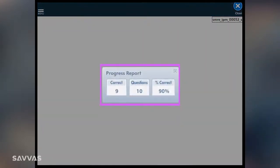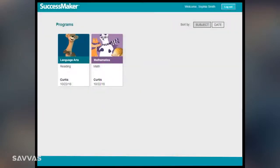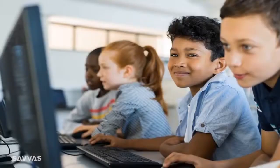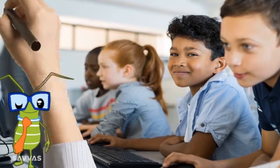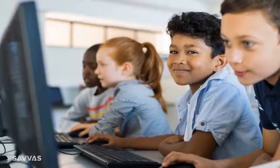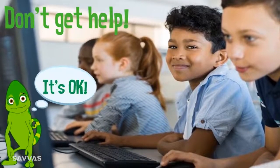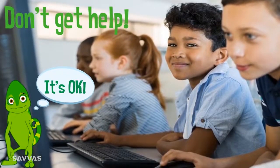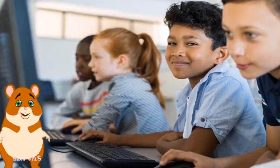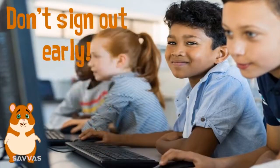When your session is over, click the X to close the progress report. Don't forget to click Log Out to end your session. Here are some important final tips: always try your very best, don't get help answering questions — if you don't know the answer, it's okay, SuccessMaker will help teach you. And last, don't sign out before your session is over, unless your teacher says so.